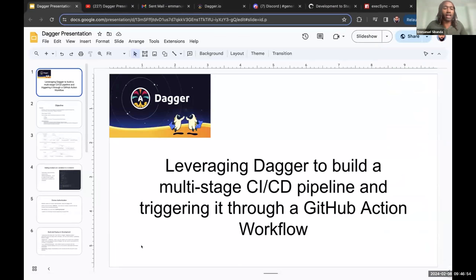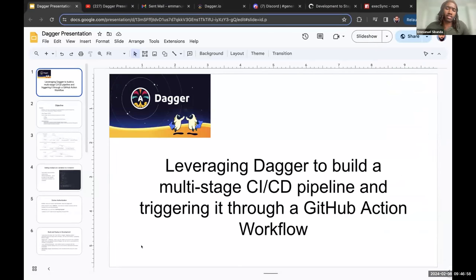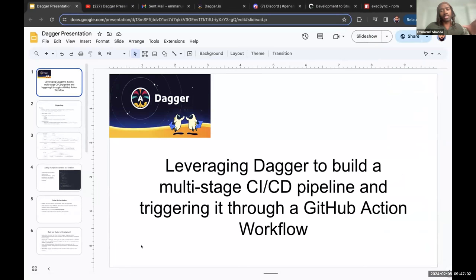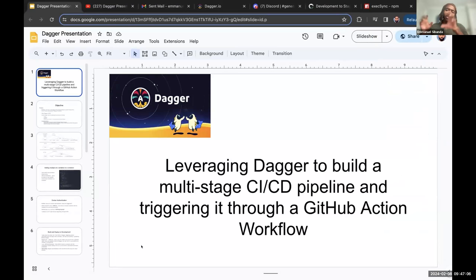Hi, my name is Emmanuel. I am a software engineer currently based in New York. I started learning about Dagger some time ago, and I wanted to give a talk on leveraging Dagger to build a multi-stage CI/CD pipeline that is triggered through a GitHub Action workflow.